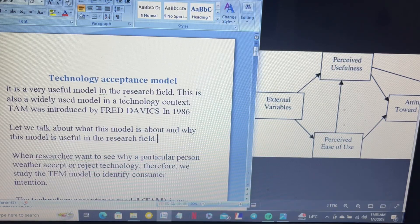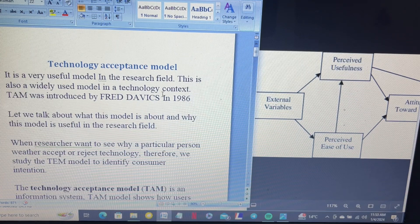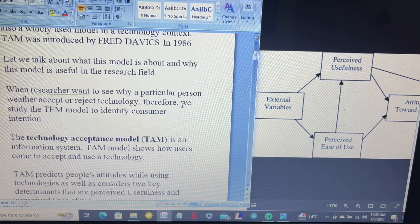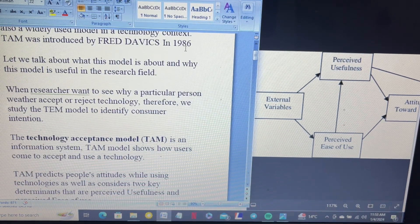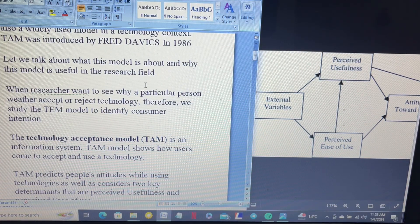In this video we will discuss the Technology Acceptance Model. It is a very useful model in the research field and also a widely used model in the technology context. TAM was introduced by Fred Davis in 1986. Let's talk about what this model is about and why it is useful in the research field.